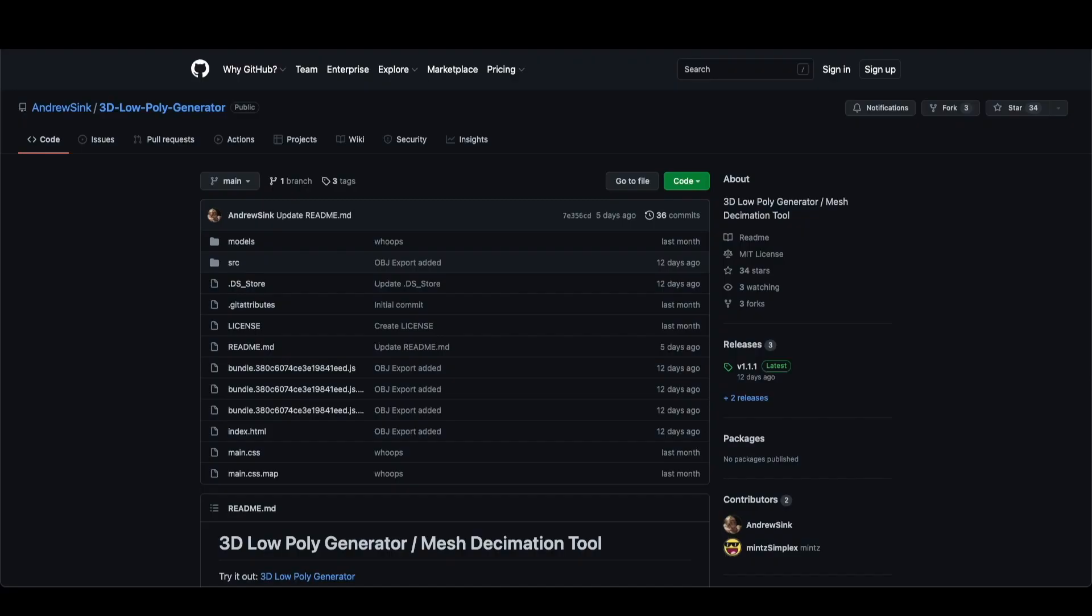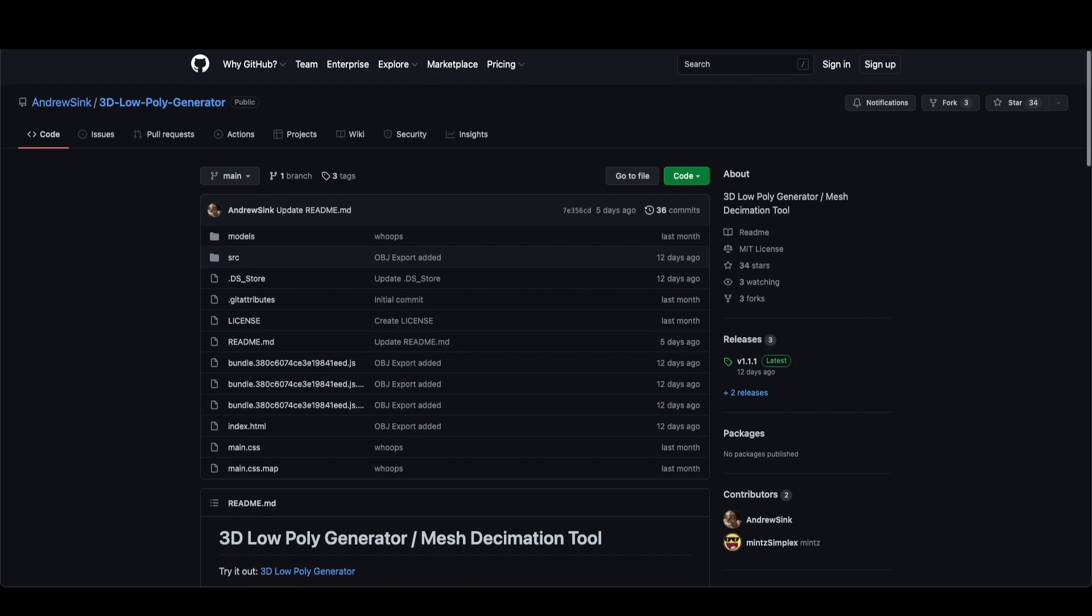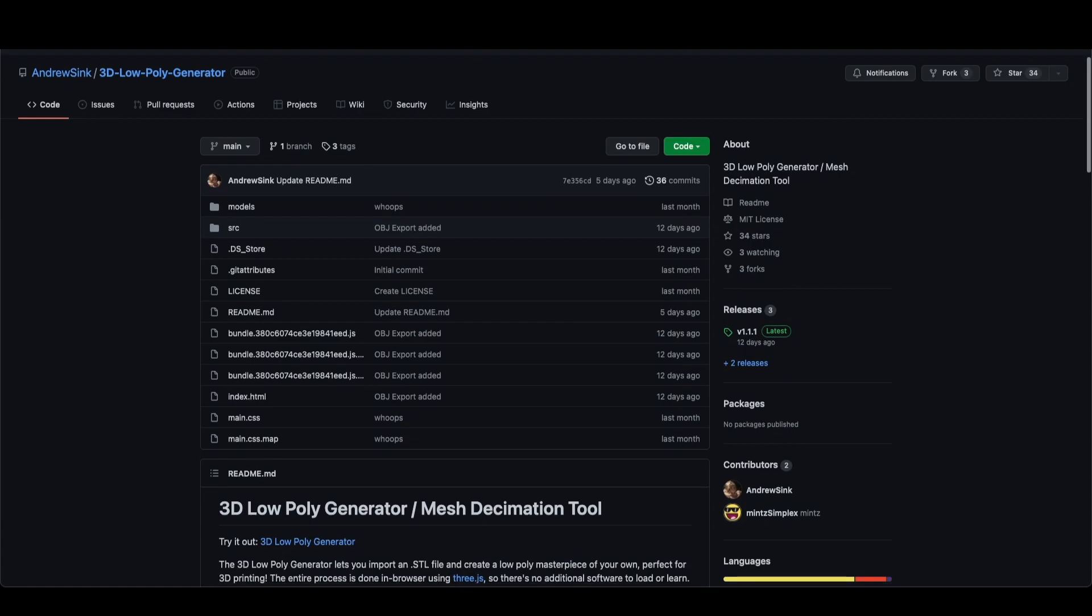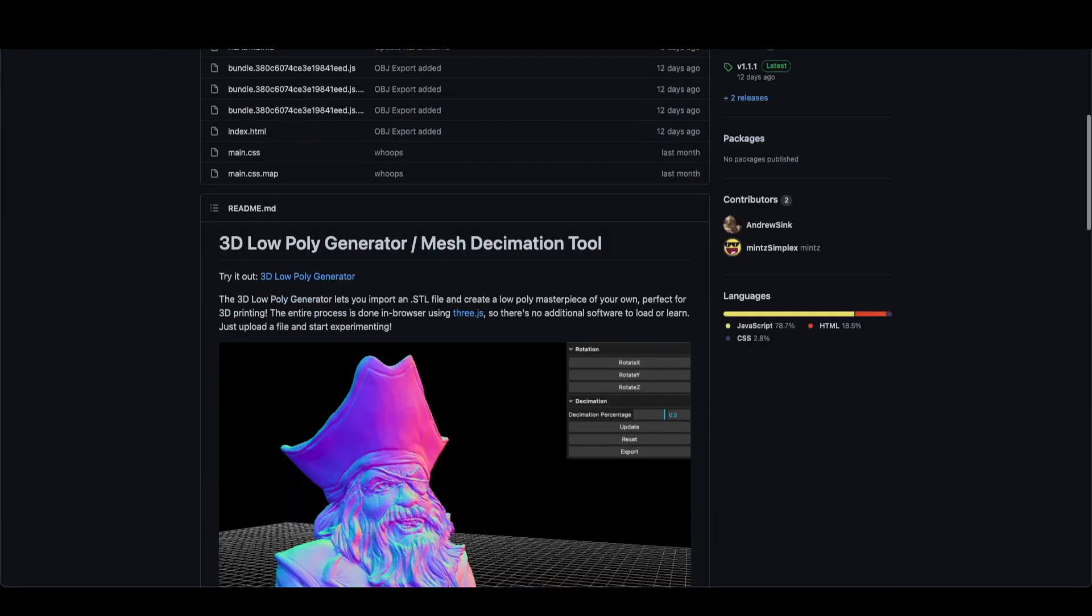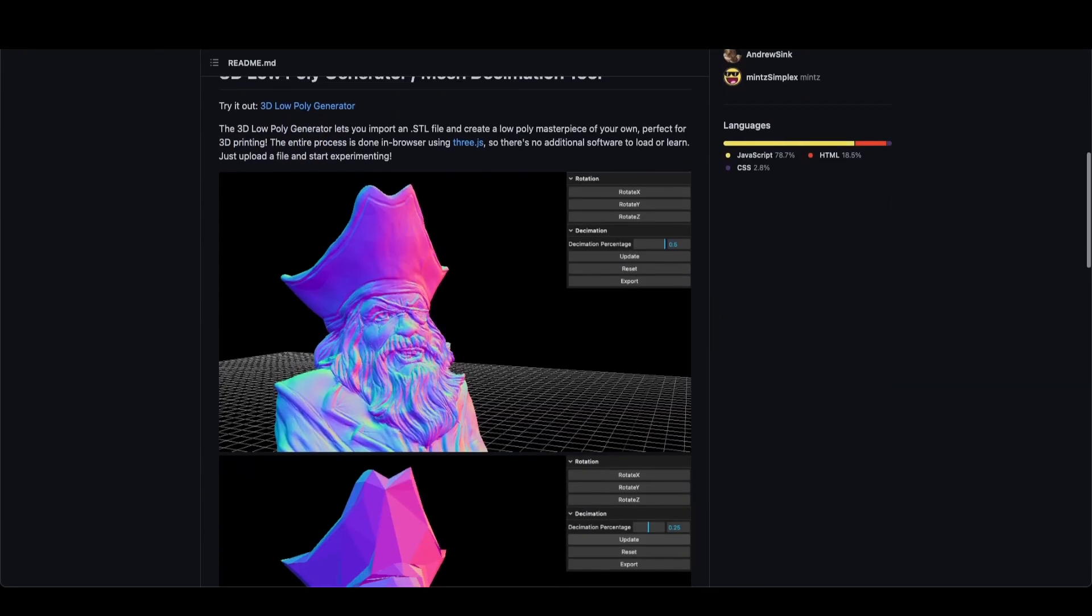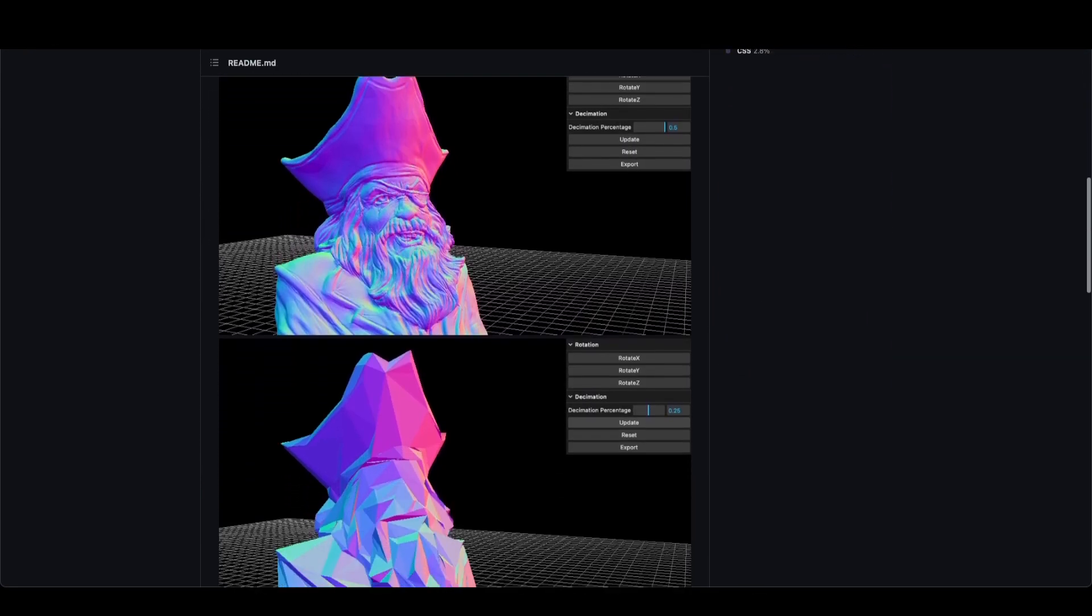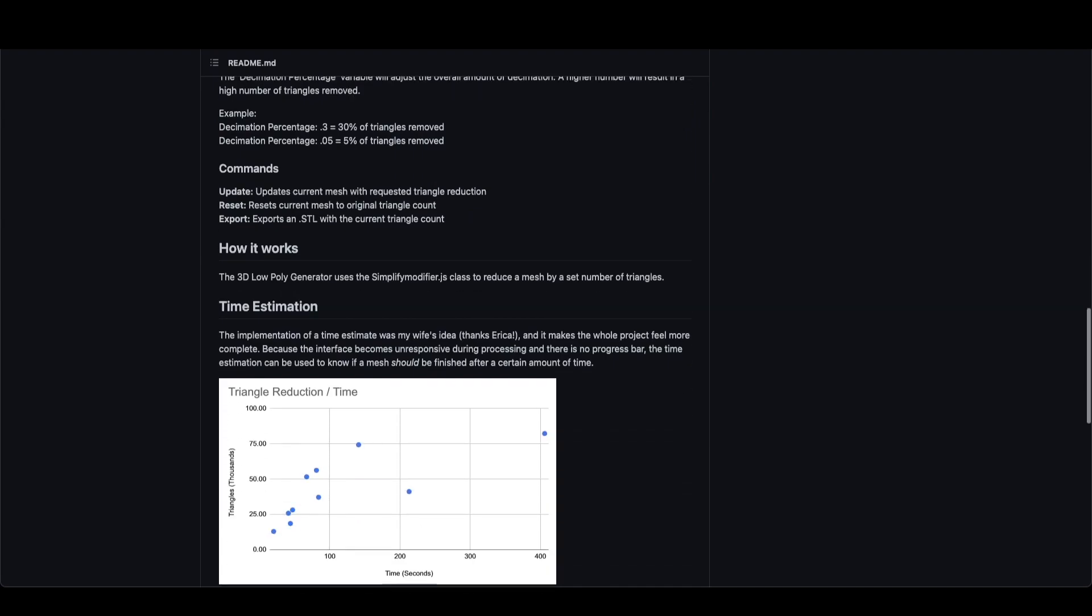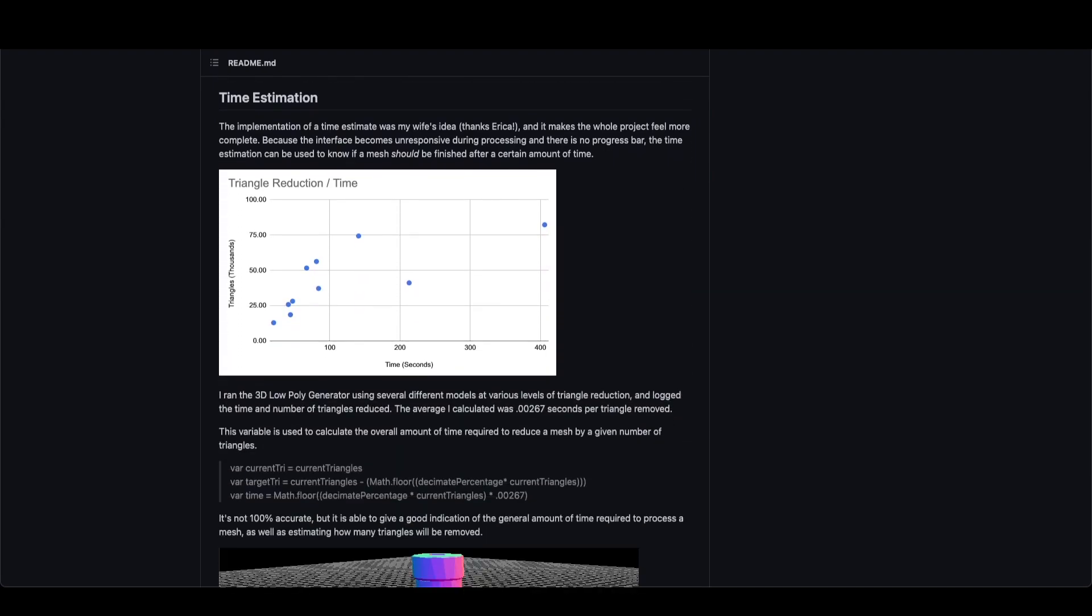The 3D low poly generator is completely open source, so the source code is available on GitHub. This tool was made using three.js. I'm not a JavaScript developer, so this project was really just an exercise in me getting comfortable with the three.js library.